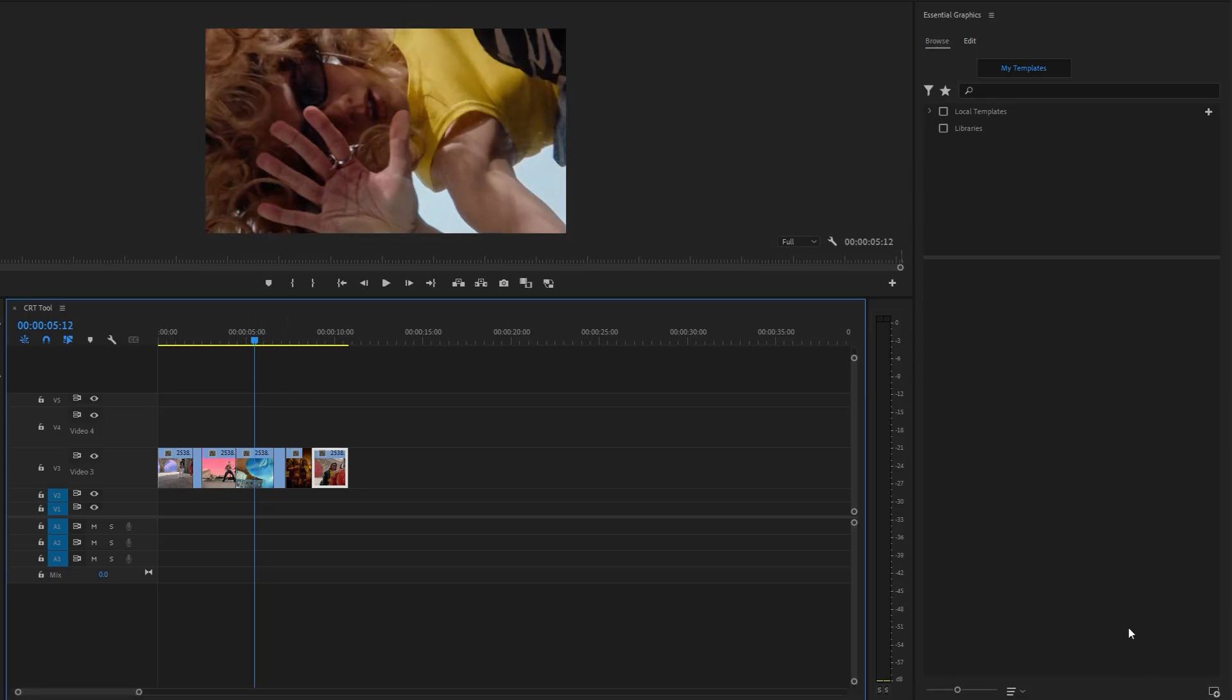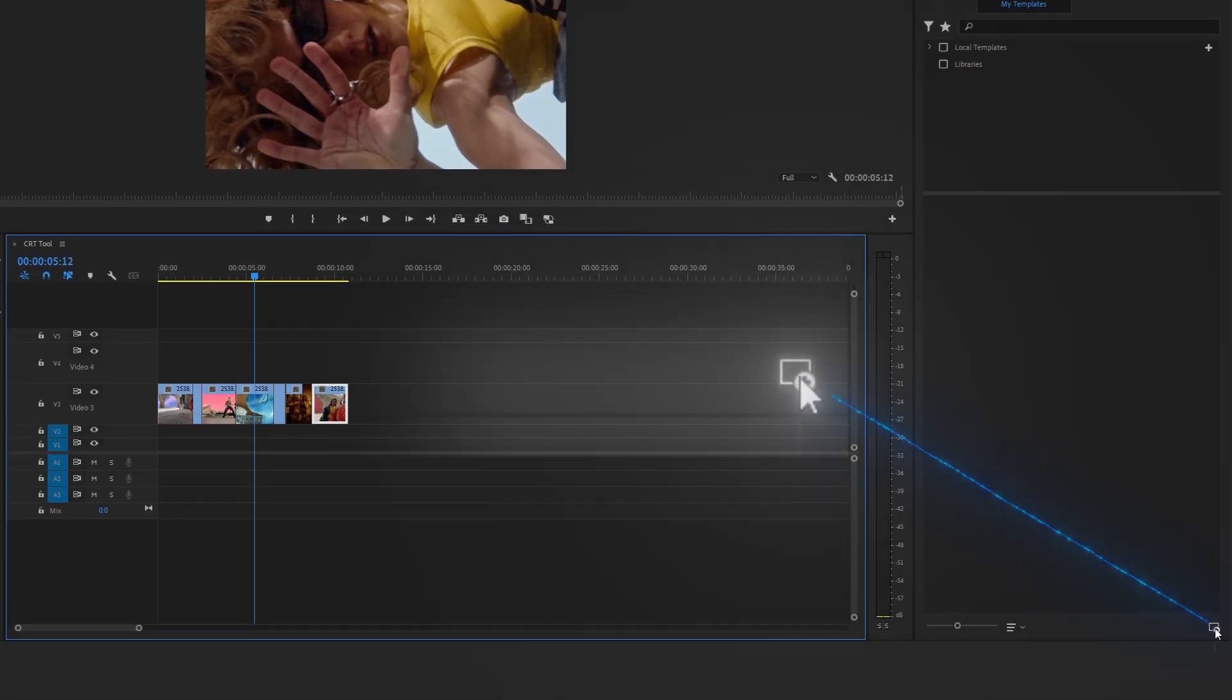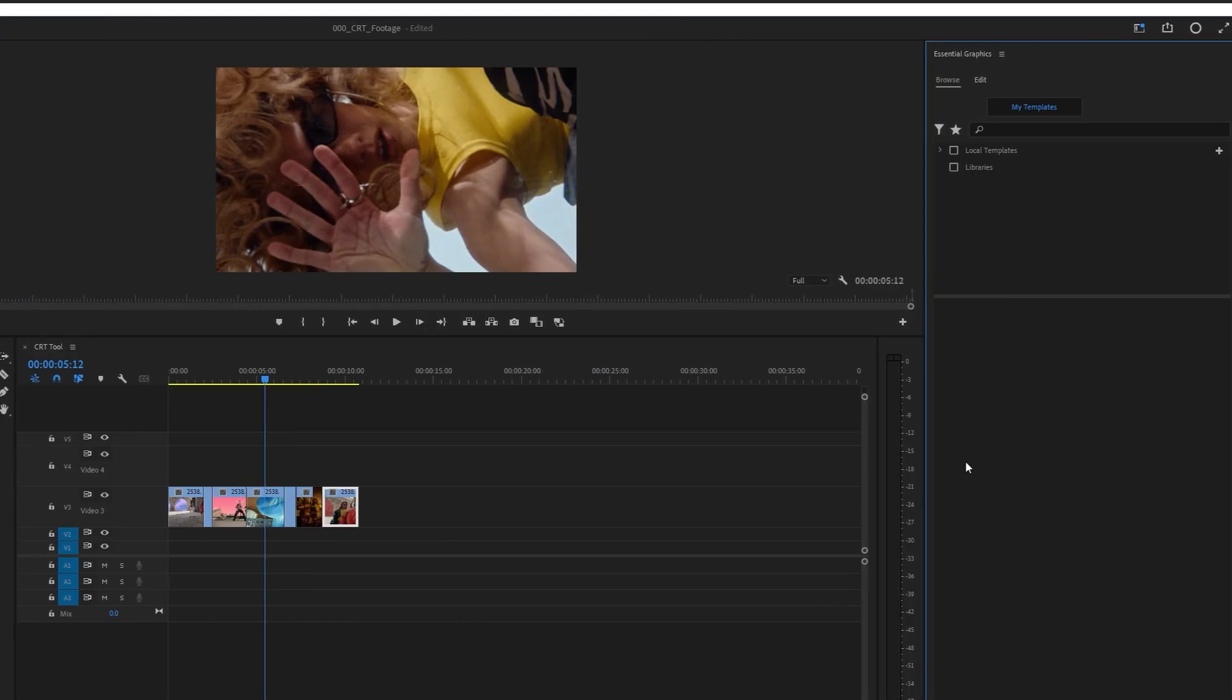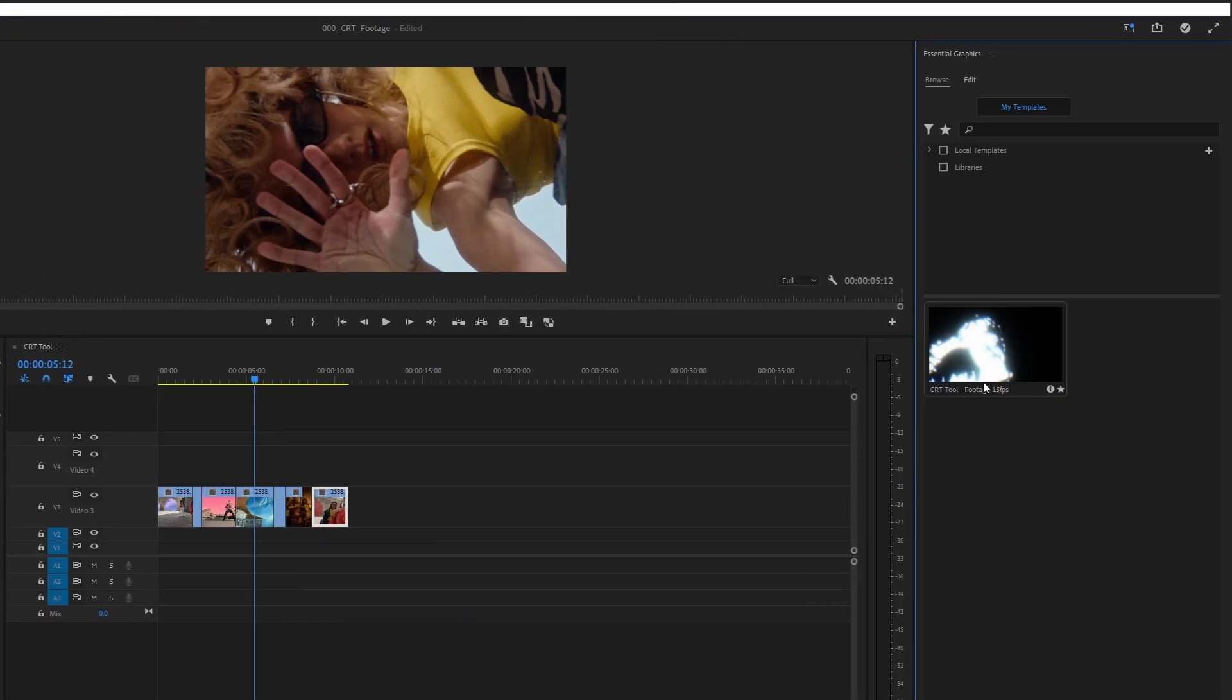We're in Adobe Premiere Pro right now, and we're going to import Mogurt files. It should appear in the Essential Graphic window.